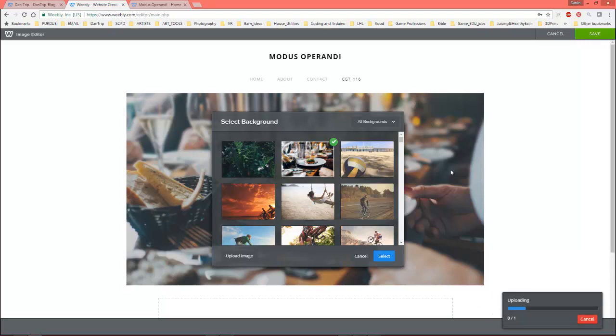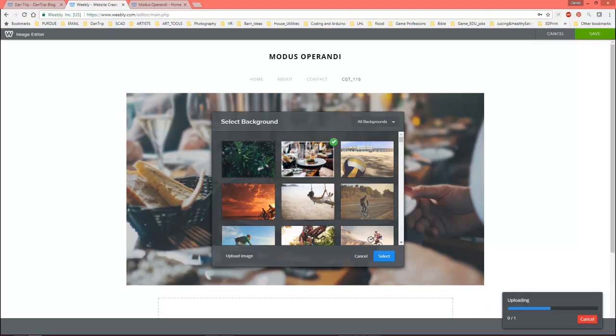And it's going to replace this back picture with that picture. Now, it may crop it funny and stuff like that, so you may have to figure out, like, what's the right size. Oh my gosh, this is taking forever. Let's pause.